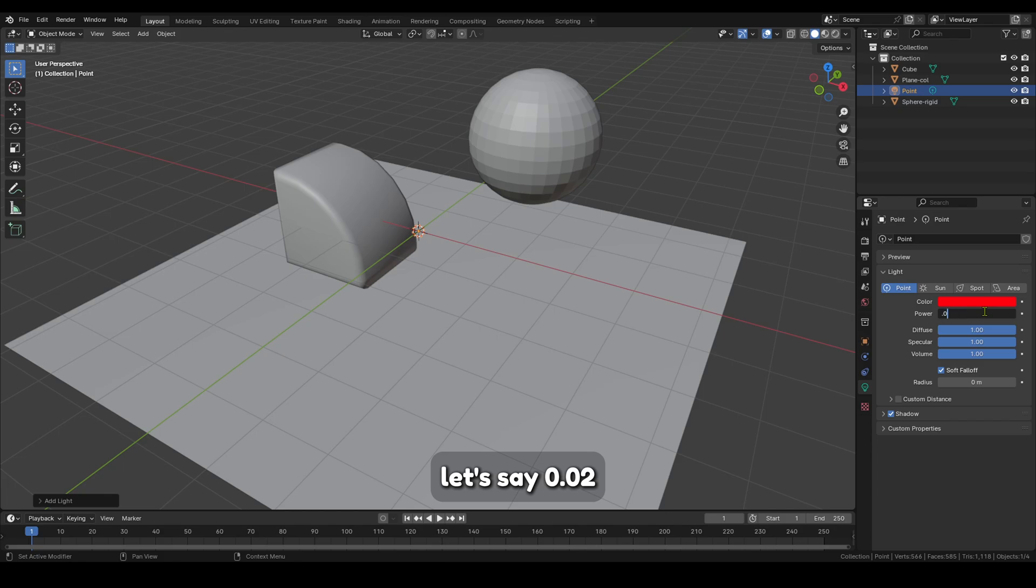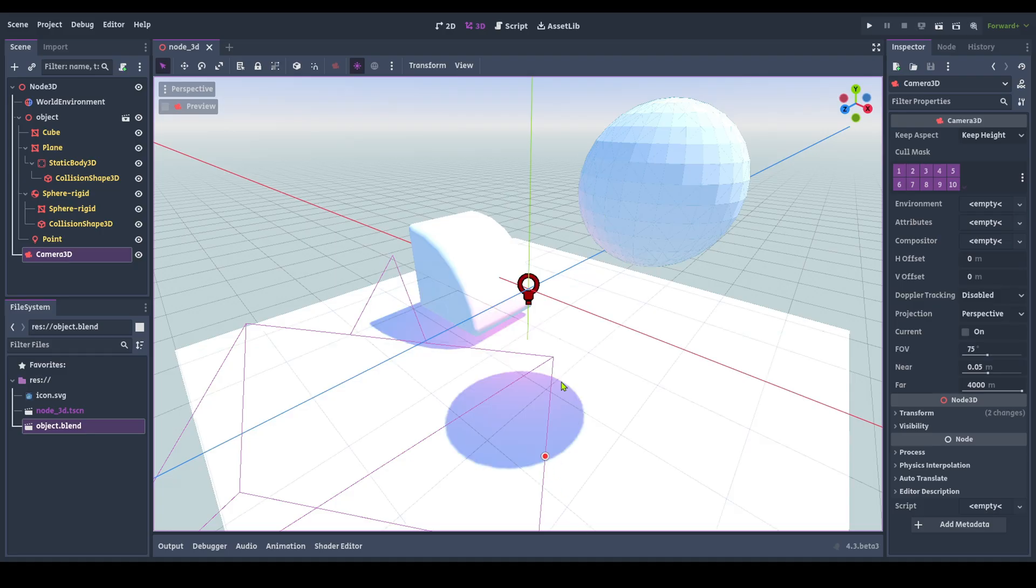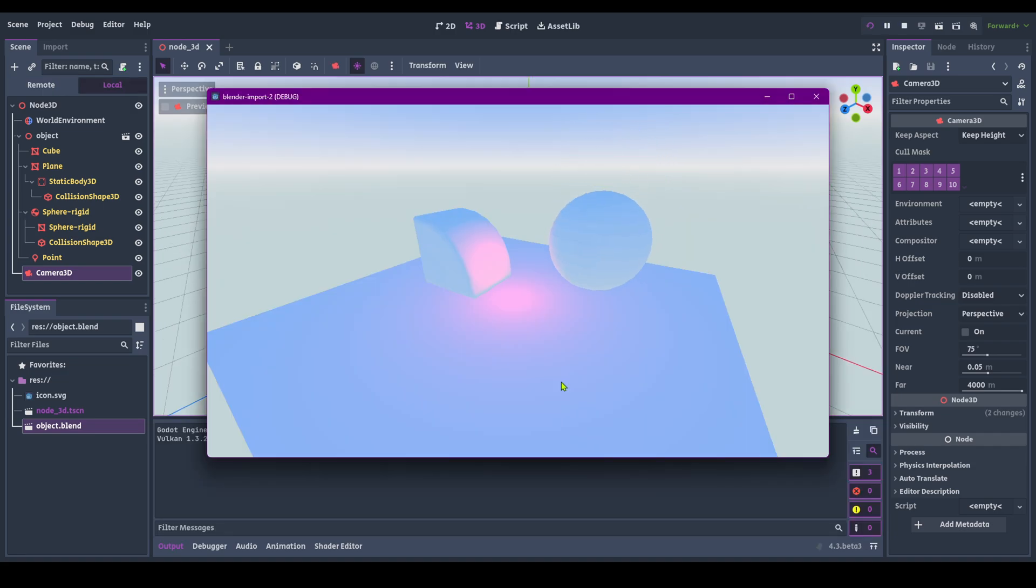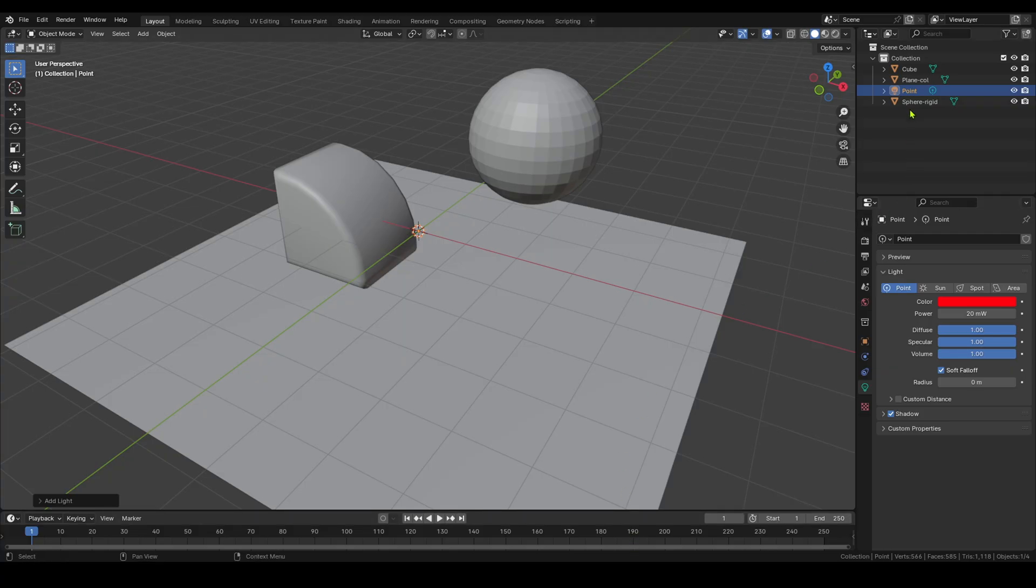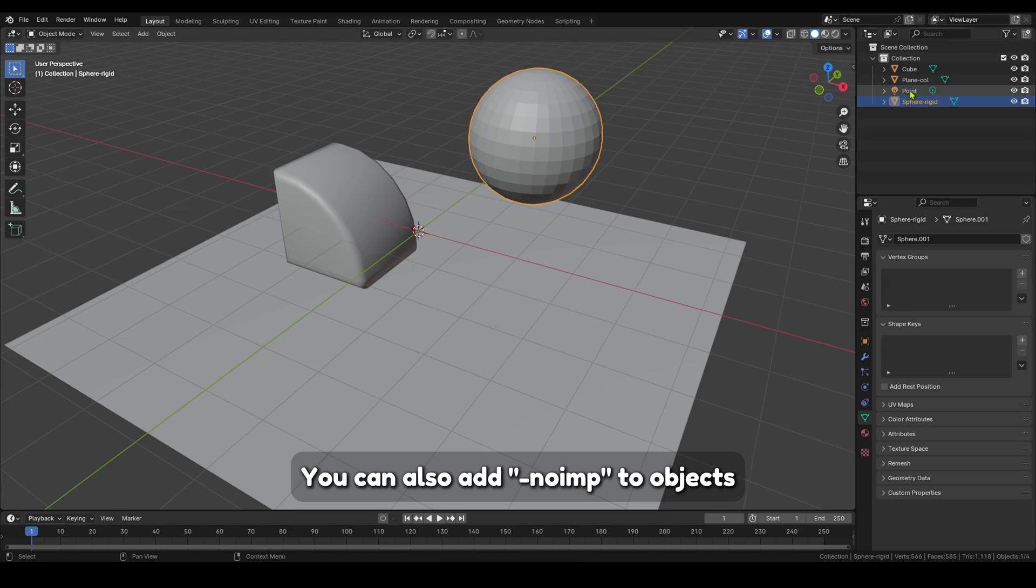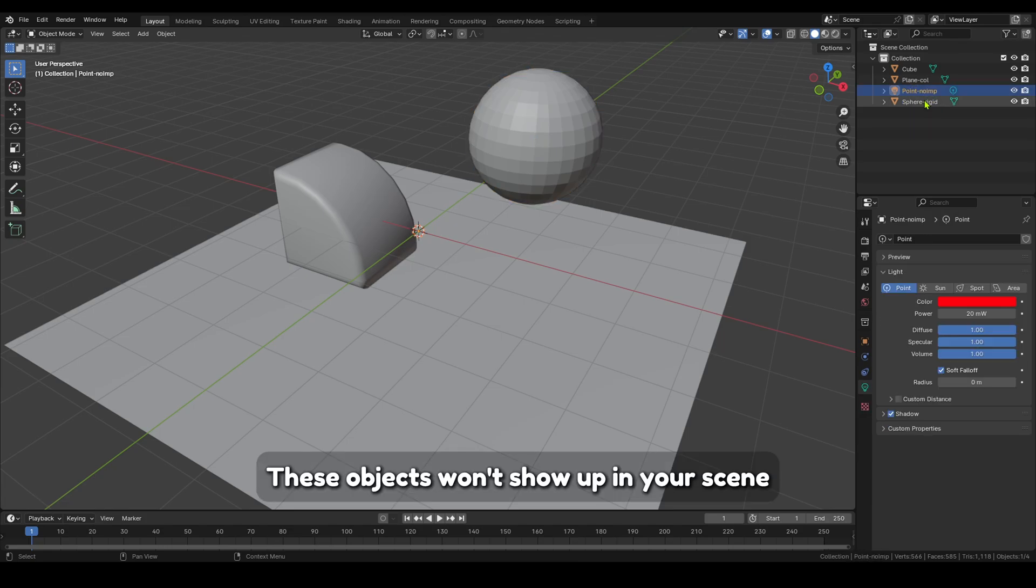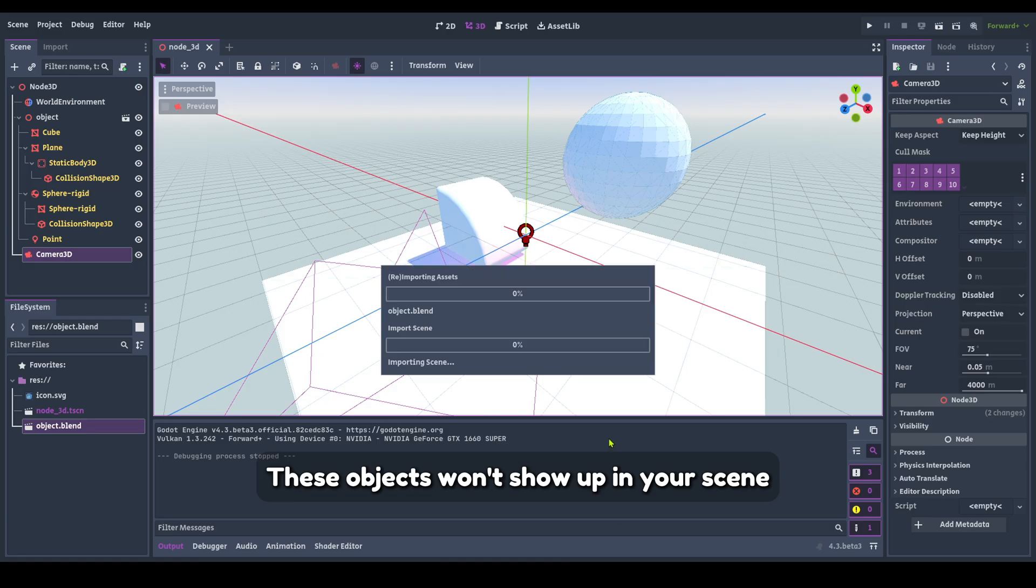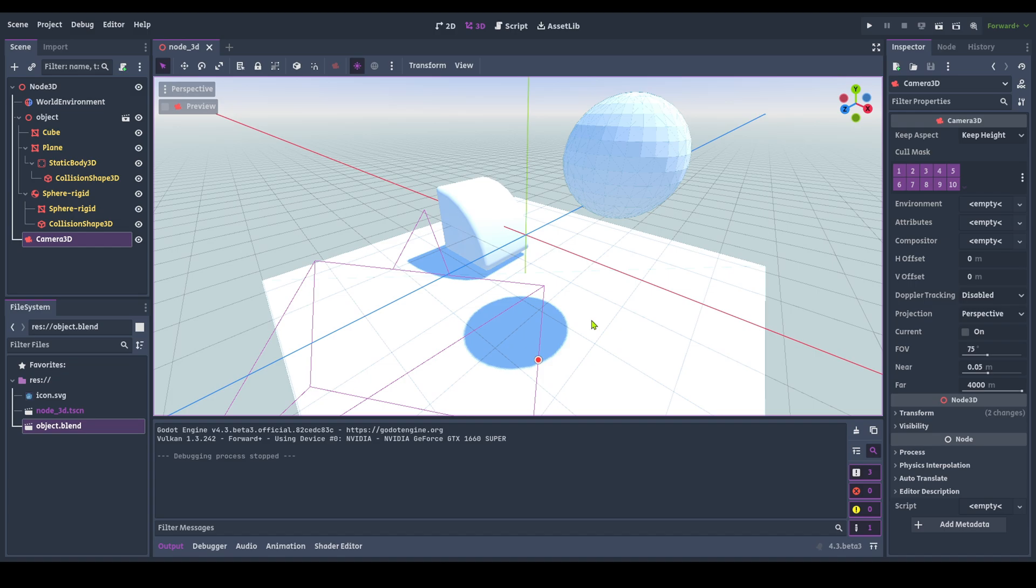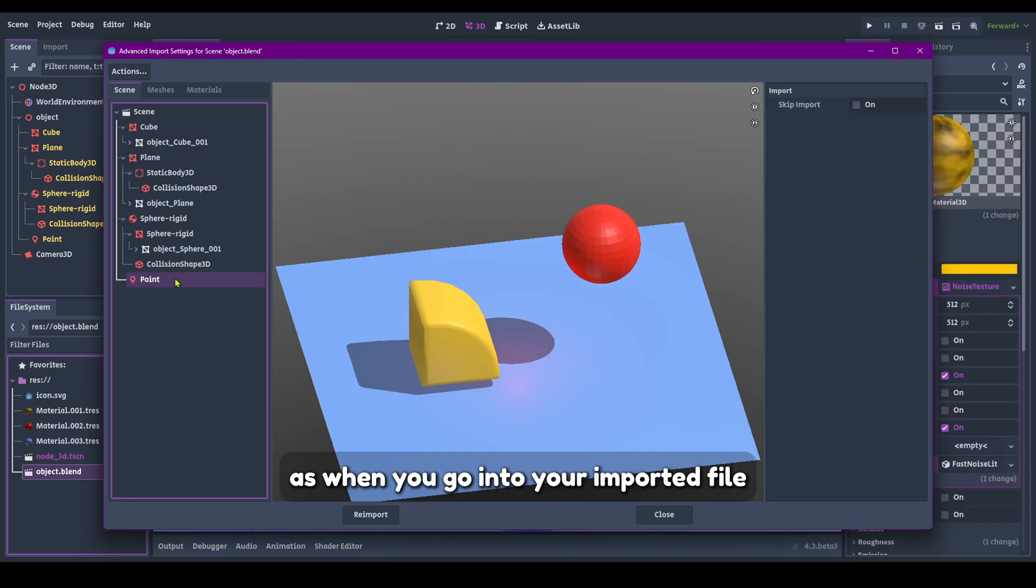Let's say 0.02. You can also add Minus No Imp to objects. These objects won't show up in your scene. The light did not get imported. This is the same process as when you go into your imported file and click Skip Import.